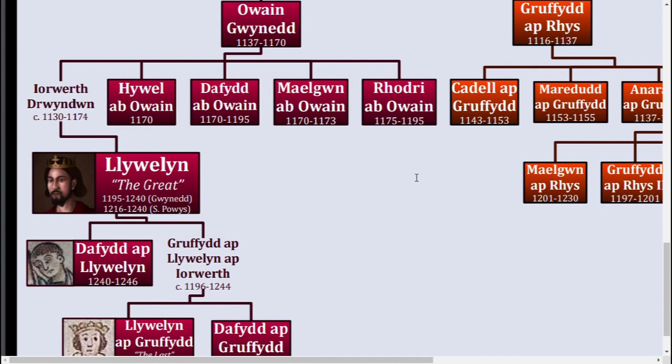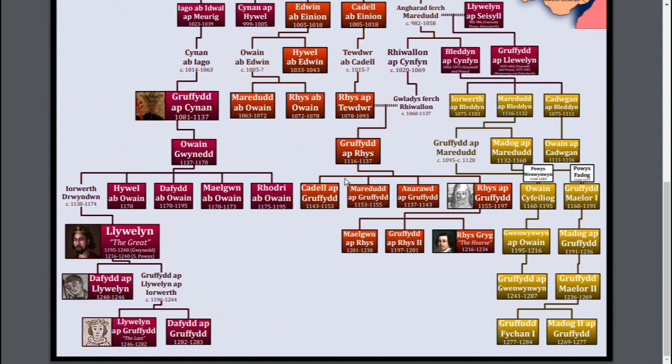Sadly, after even more decades of conflict with the English, the Welsh finally met their match in the form of, guess who? Edward I, arguably one of the most infamous military leaders slash kings of England ever. And it's safe to say that if you heard about his brutality fighting William Wallace and the Scots, then you know how bad he could be. And it was the same case in Wales, though this was before his war against Scotland.